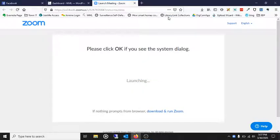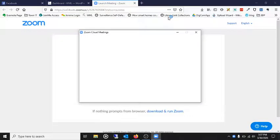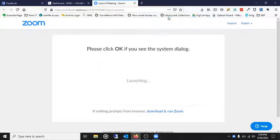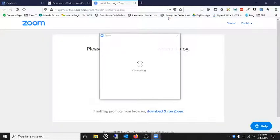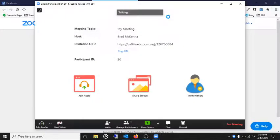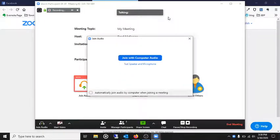Once it's there, it's going to launch the client it just installed and automatically throw you into the meeting that was there, that was in the email.